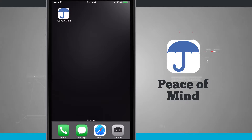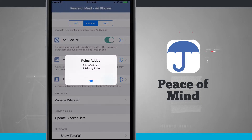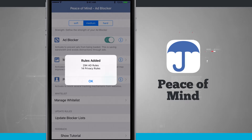Welcome to State of Tech. Let's take a look at Peace of Mind Ad and Content Blocker for the iPhone and iPad. I'm going to open this up — this is where we edit the settings and preferences for our ad blocking. We'll have to go into settings to enable it, which I'll show you how to do. We'll also look at a comparison of loading a web page with Peace of Mind enabled versus not enabled.